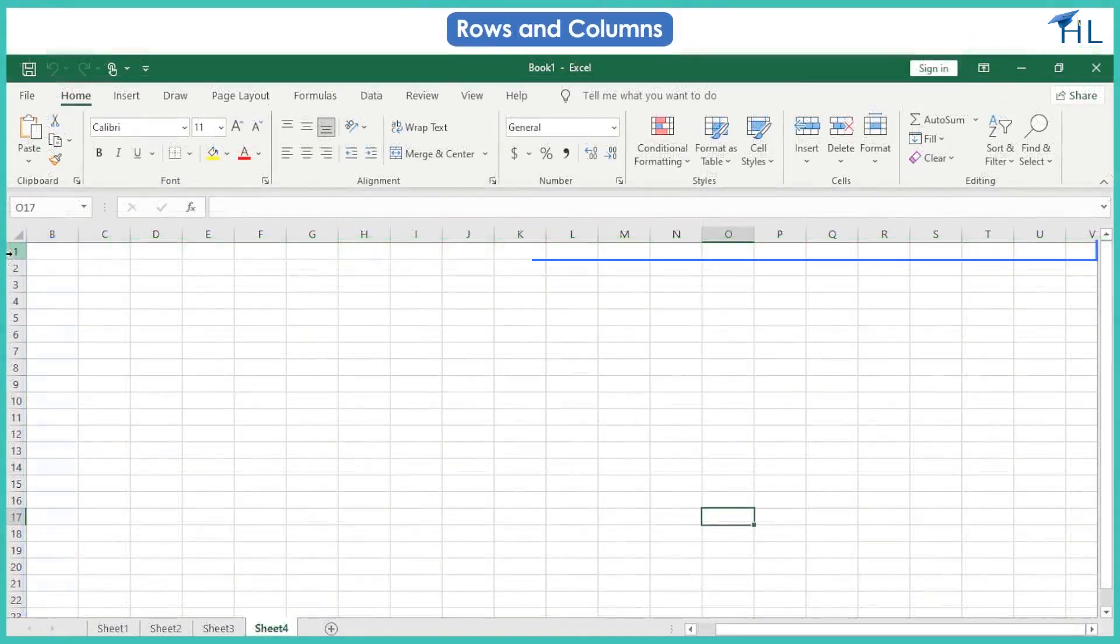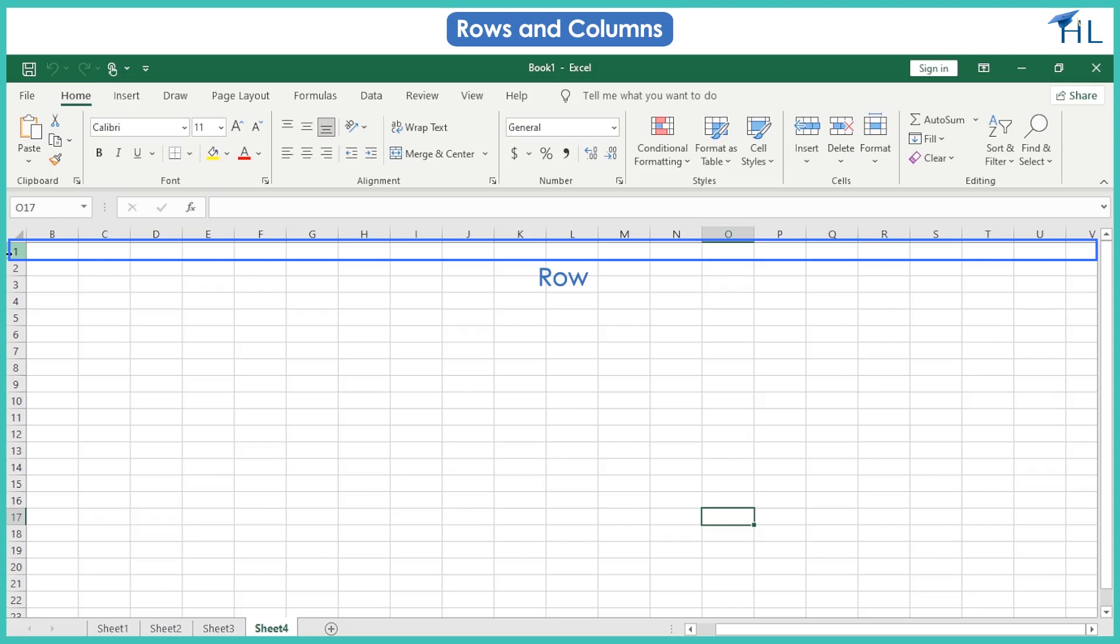A row is a horizontal rectangular region that extends across a worksheet. The rows are identified by numbers and are marked as 1, 2, 3, 4, and so on.